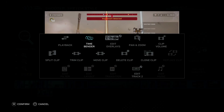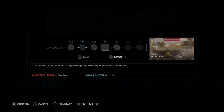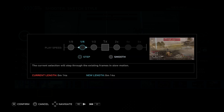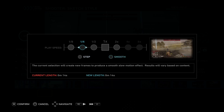There are two different options for Time Bender: step or smooth. Just make sure you're selecting the correct one. The step option says the current selection will step through the existing frames in slow motion. Smooth: the current selection will create new frames to produce a smooth slow motion effect. Results may vary.